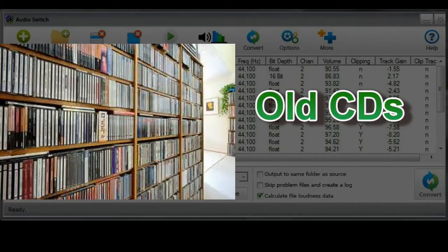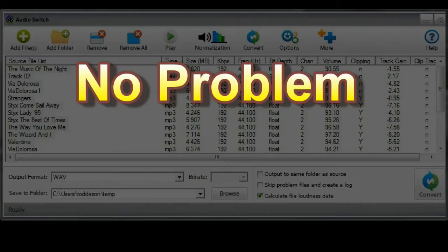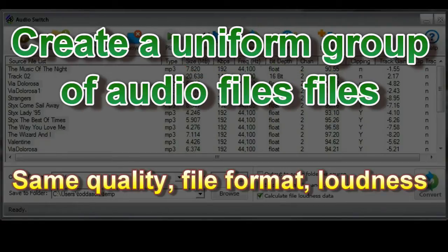Got a stack of old CDs that you'd like to grab the files from and convert to a common file format? No problem.